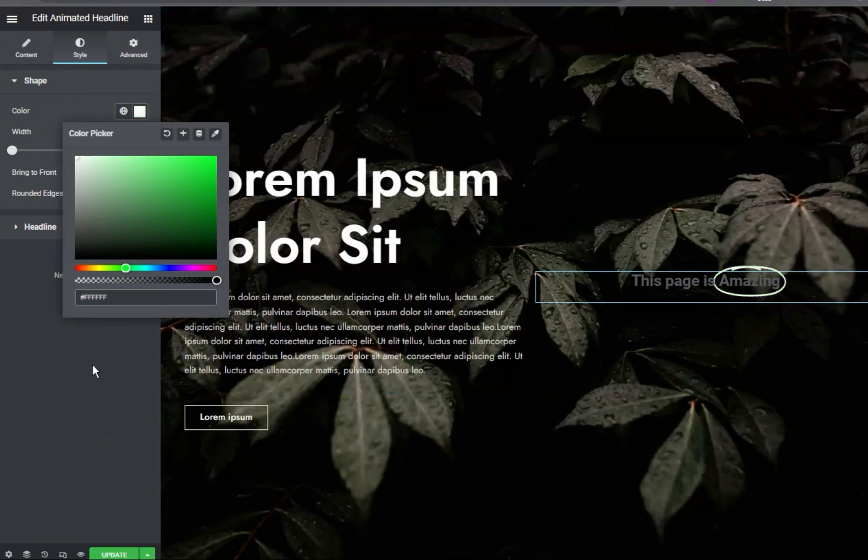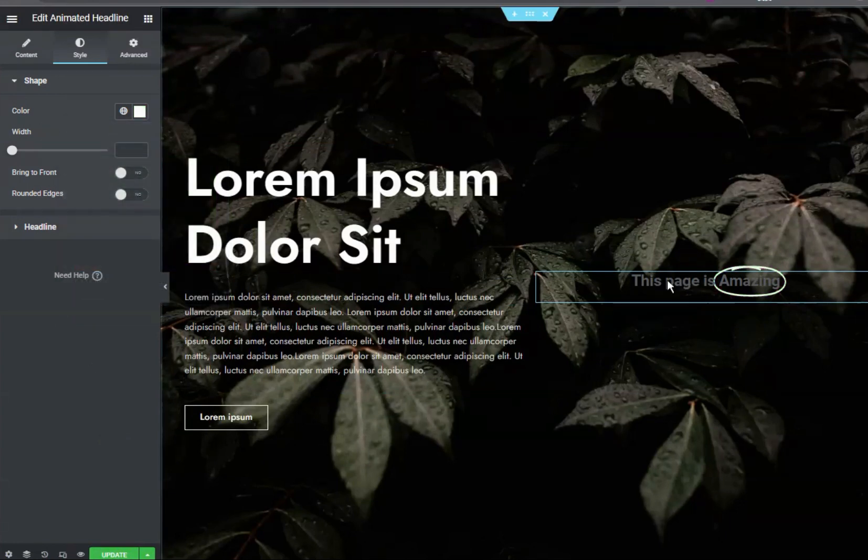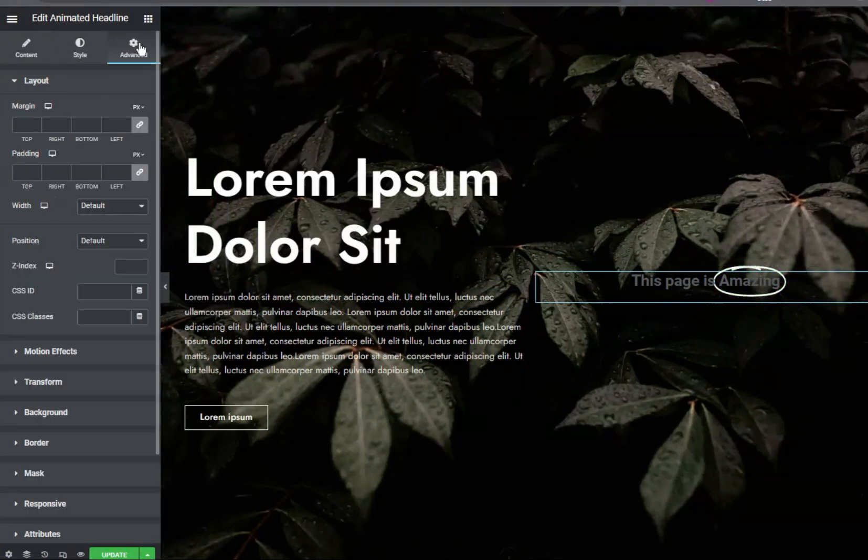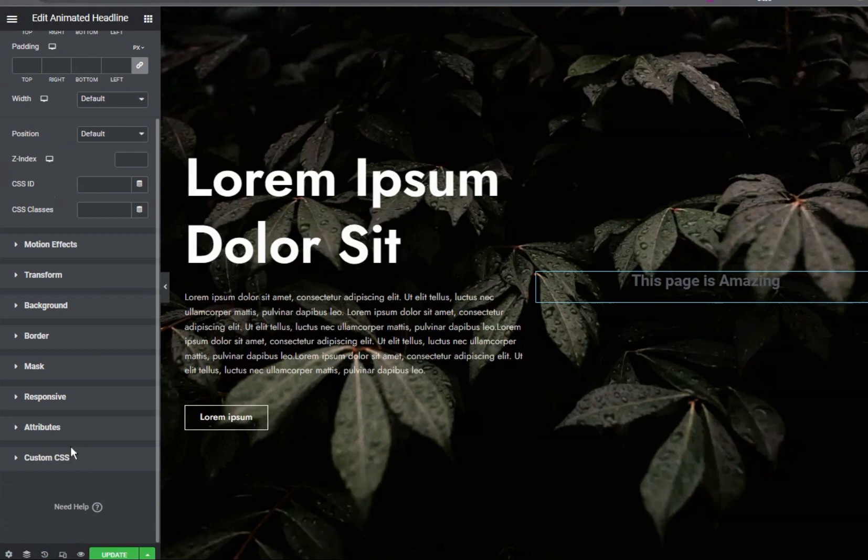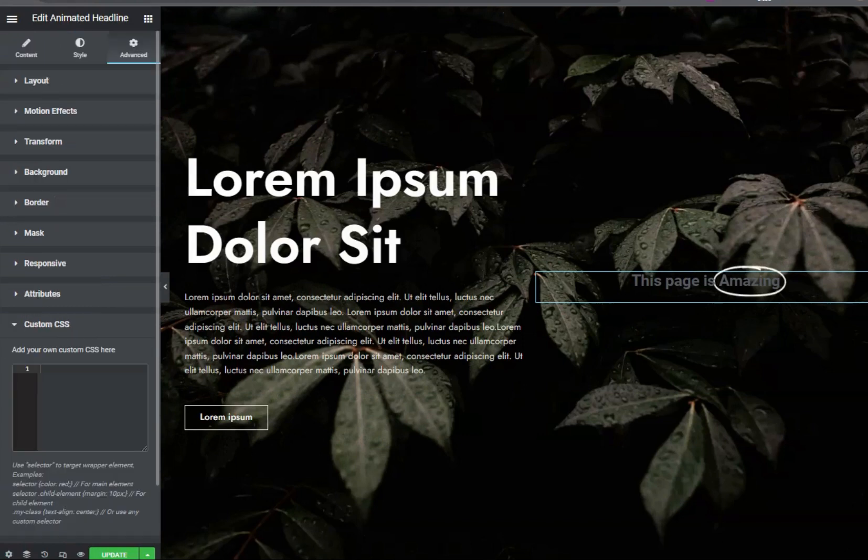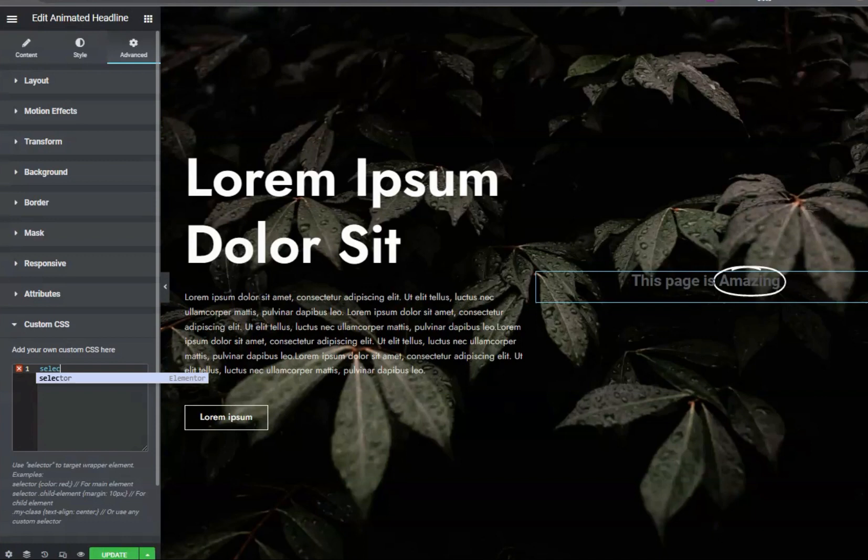So this is how we can enable the pro element and use all the features of Elementor Pro. If you go to the advanced section under the custom CSS, you will see that you will be able to put the CSS as well in this section. Amazing right?